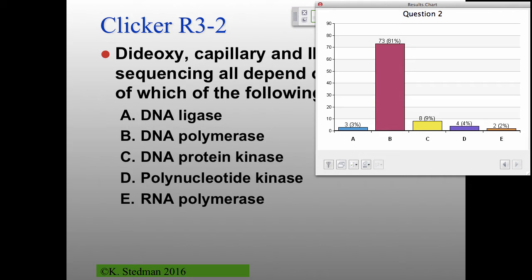Illumina sequencing adds individual nucleotides through the activity of DNA polymerase. What this means is you're not actually sequencing the original DNA — you're making a copy and using the copy to determine the sequence. Many people, even researchers, forget this. It's a real problem if you're trying to sequence DNA or RNA that's hard to get a DNA polymerase through.